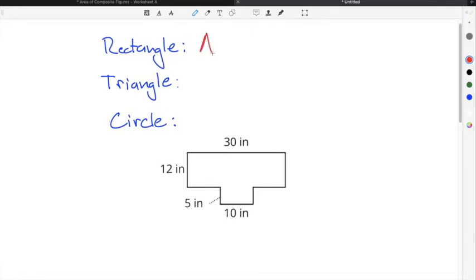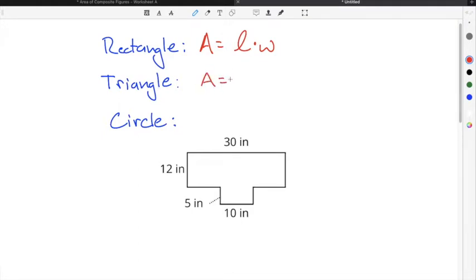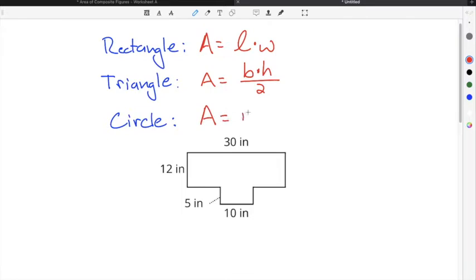The area of a rectangle is length times width, so if you break a composite figure into a rectangle, you can use this formula to find the area. The area of a triangle is base times height divided by two — sometimes we say one-half base times height. And the area of a circle is pi times the radius squared.